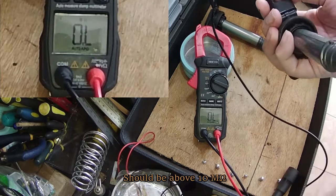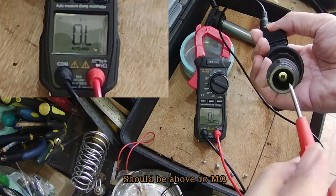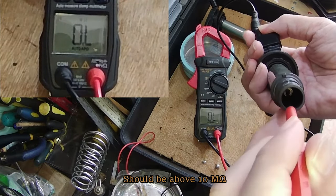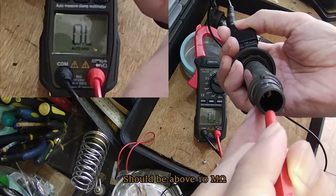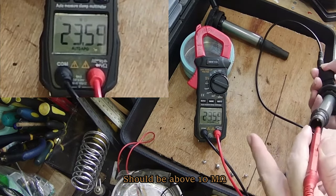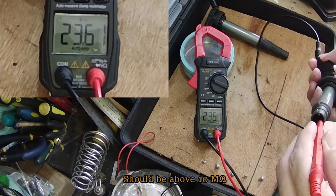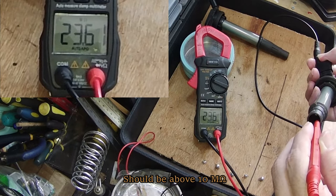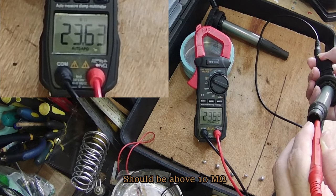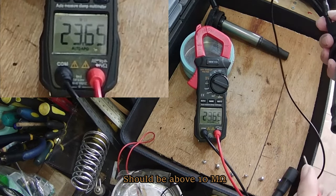Next, probe the lower connector with the red probe. For a working coil, there should be readings above 10 mega ohm. In this case, it is reading 23.50 mega ohm, which is showing a working condition coil plug.